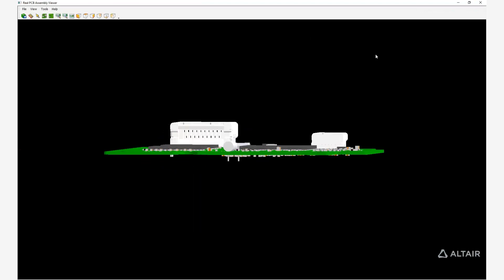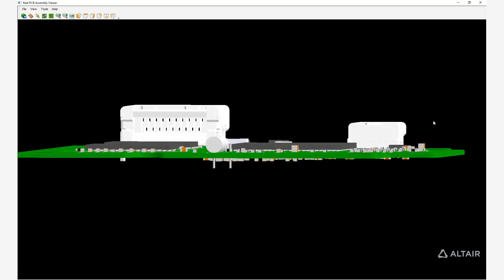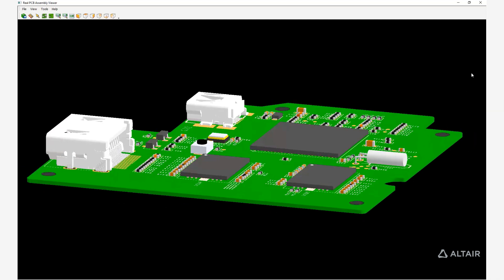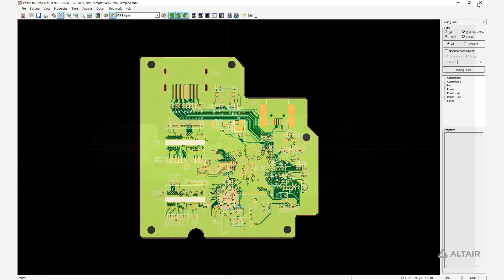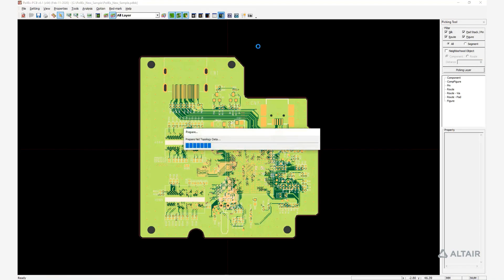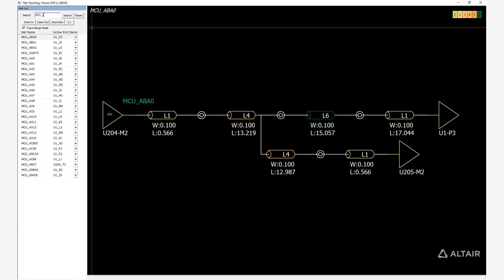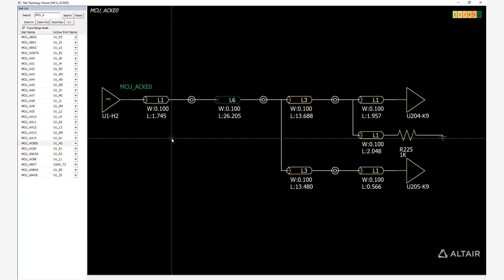The PCB Assembly Viewer provides the full 3D PCB structure. Then the Net Topology Viewer shows routings with topology and provides information on each one of the elements.